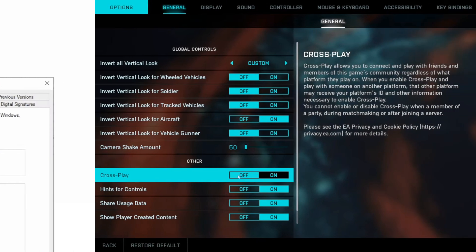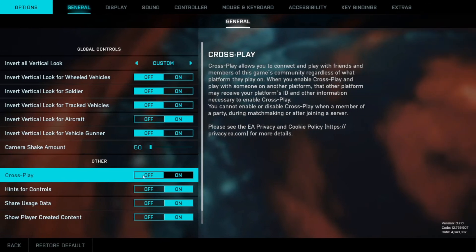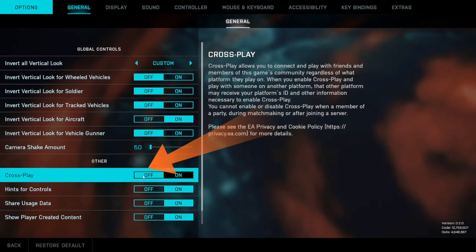Method 4: Disable crossplay. To disable crossplay, go to options menu, general tab, you will see the option there.